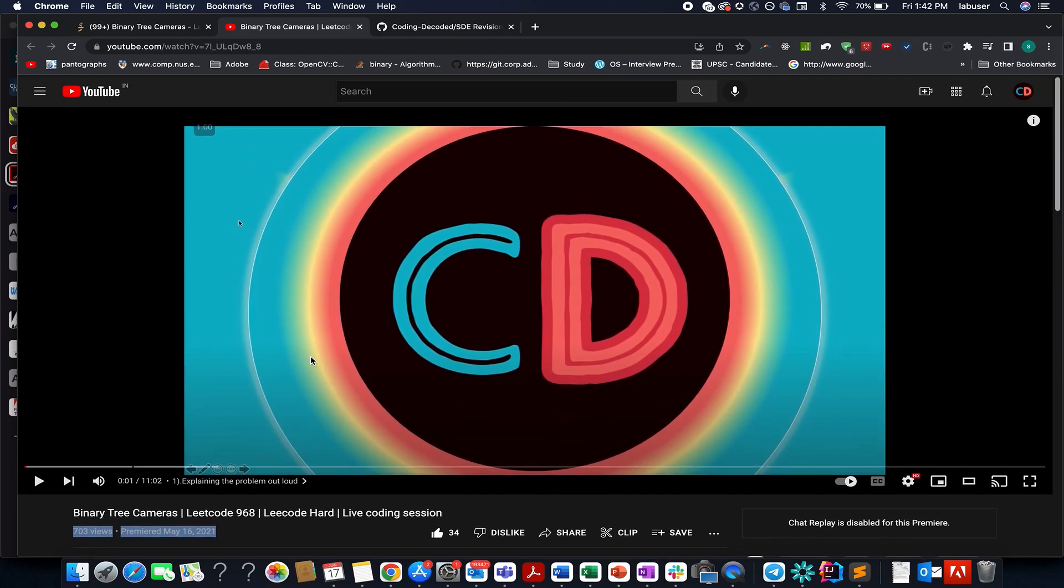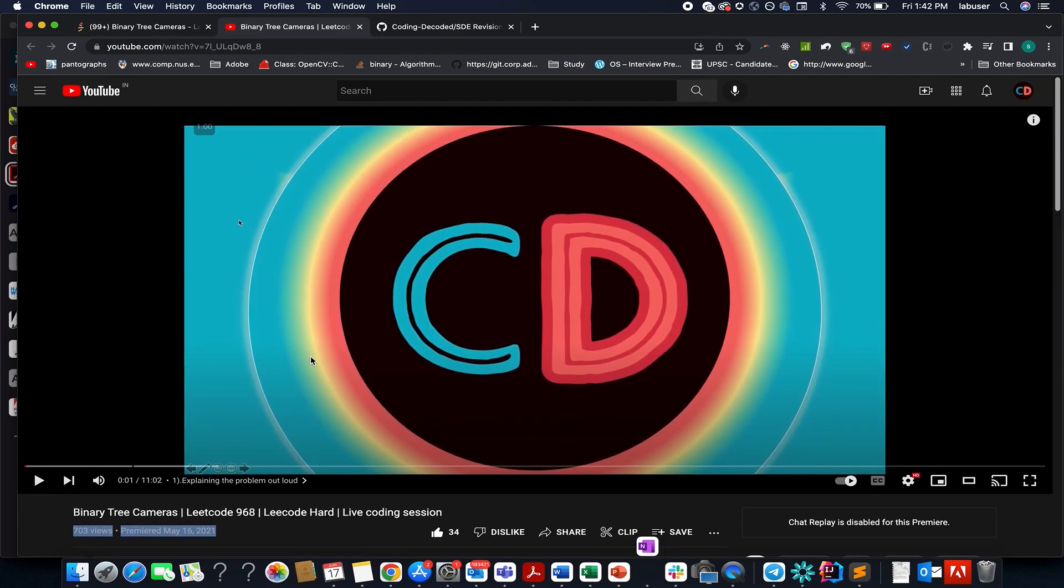Just walk through this video till the concept, and then try to devise the algorithm by yourself, code it up by yourself. And if you are still not able to solve, then come back to this video.